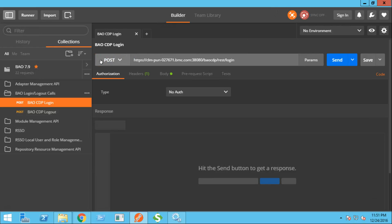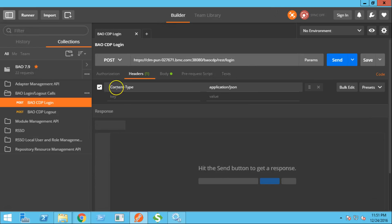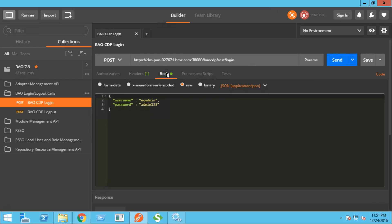The type will be post. In the header section, we just need to provide the content type as JSON. And in the body, we need to provide the username and password, which we are going to use in order to log into the BAO CDP.